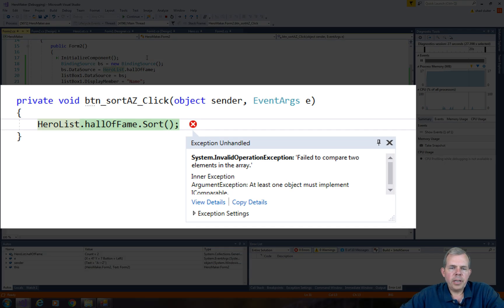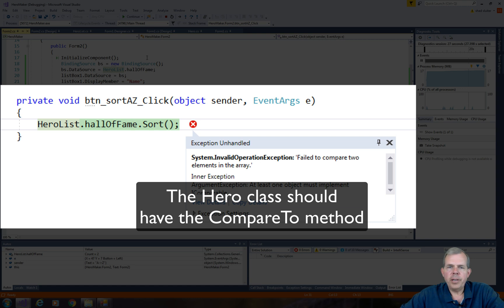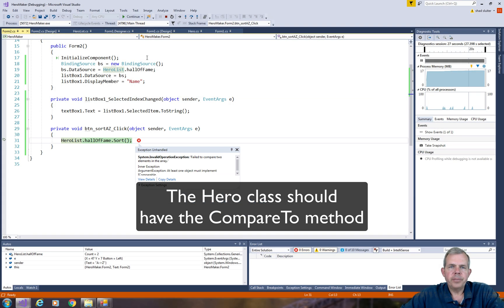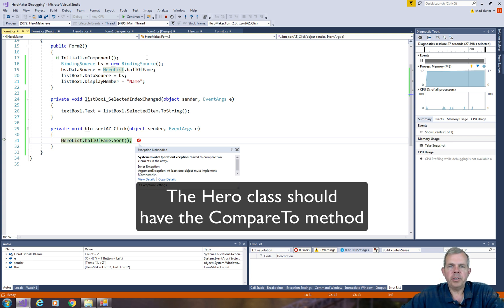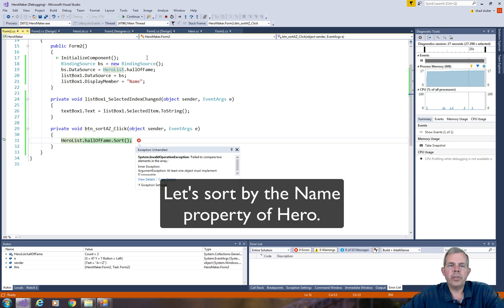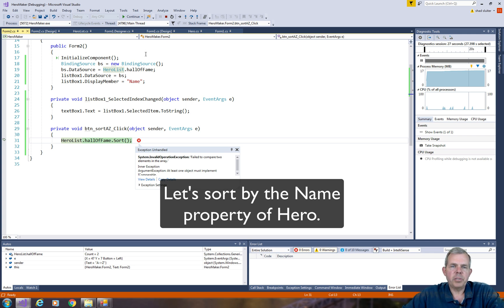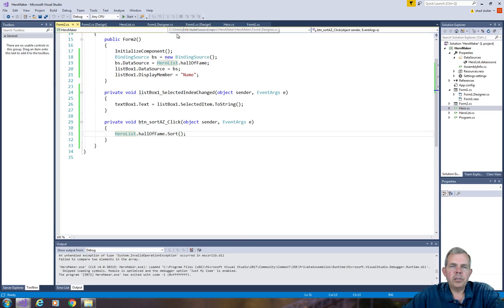It says I failed to compare two elements in the array. So why doesn't it know how to sort? The problem is that I haven't told it how to compare one hero to another. Do we sort by their name, the years of experience, their cape color? It's up to you as the programmer to decide what the sorting method will be. Well, let's try name. That seems to be the most obvious.